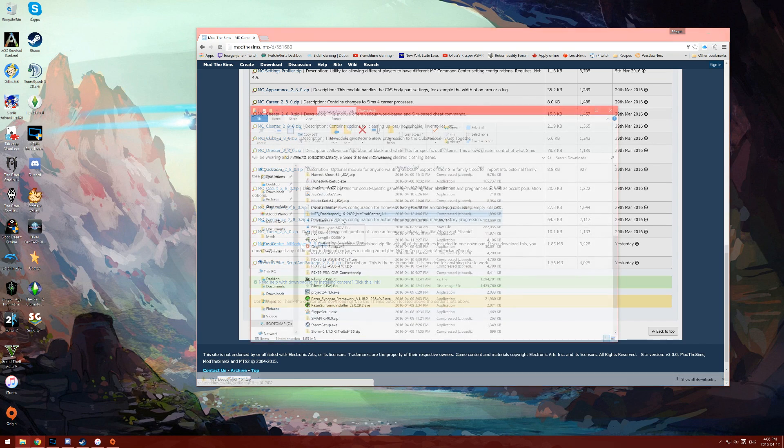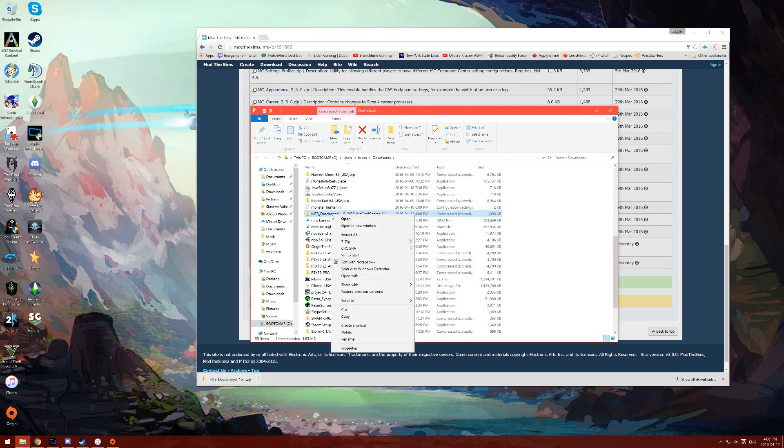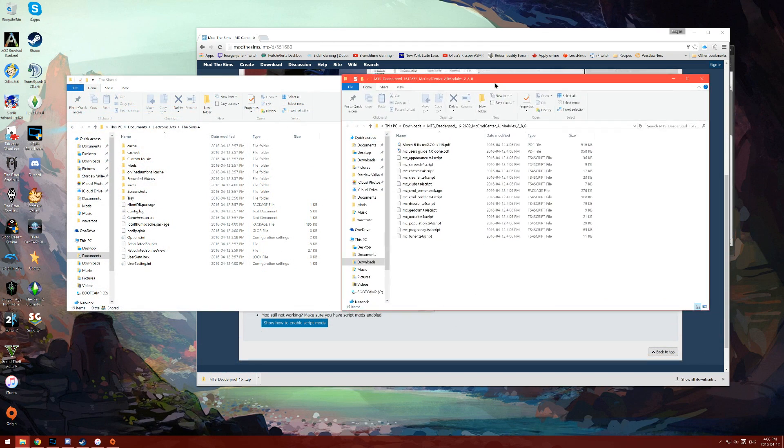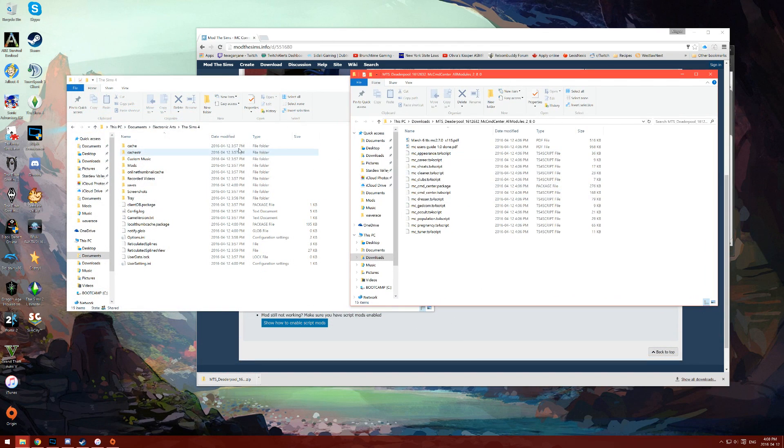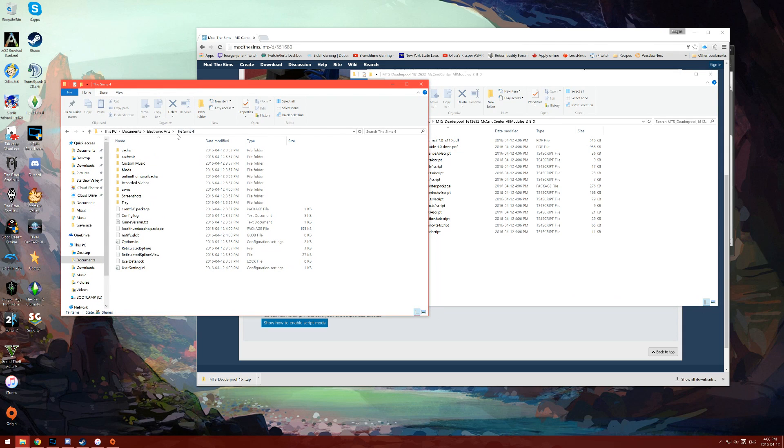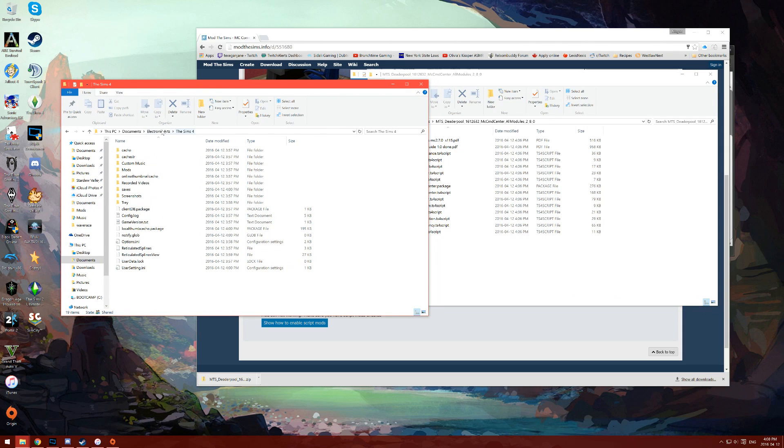In your downloads folder, you're going to want to extract this file, the one we just downloaded. After extracting the files, you're going to want to go into your Sims 4 folder. This is typically going to be under documents, electronic arts, and then Sims 4.